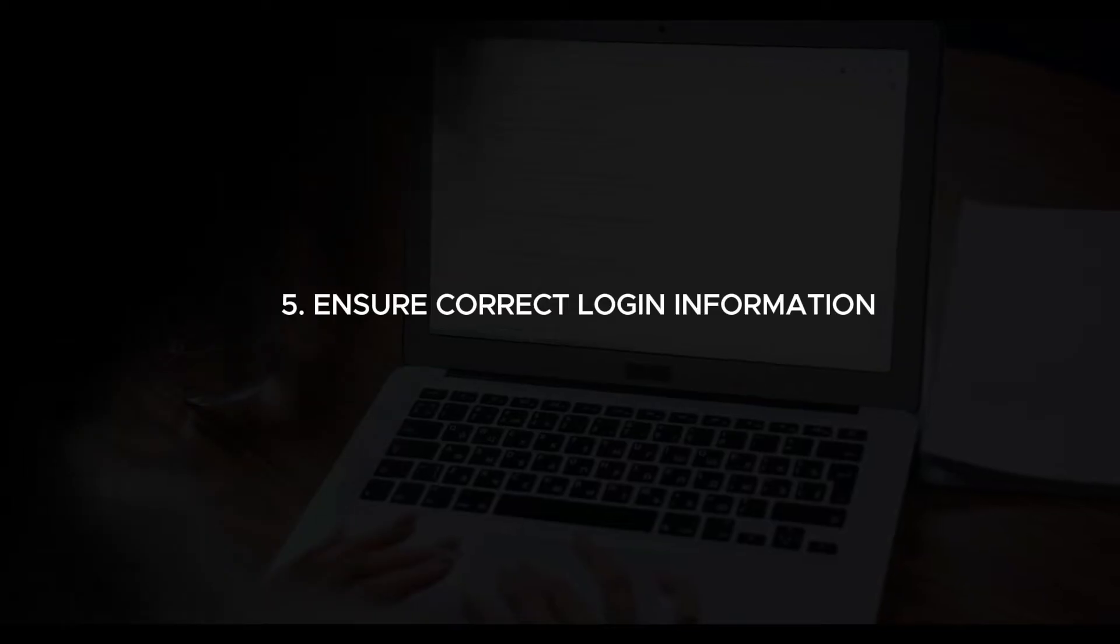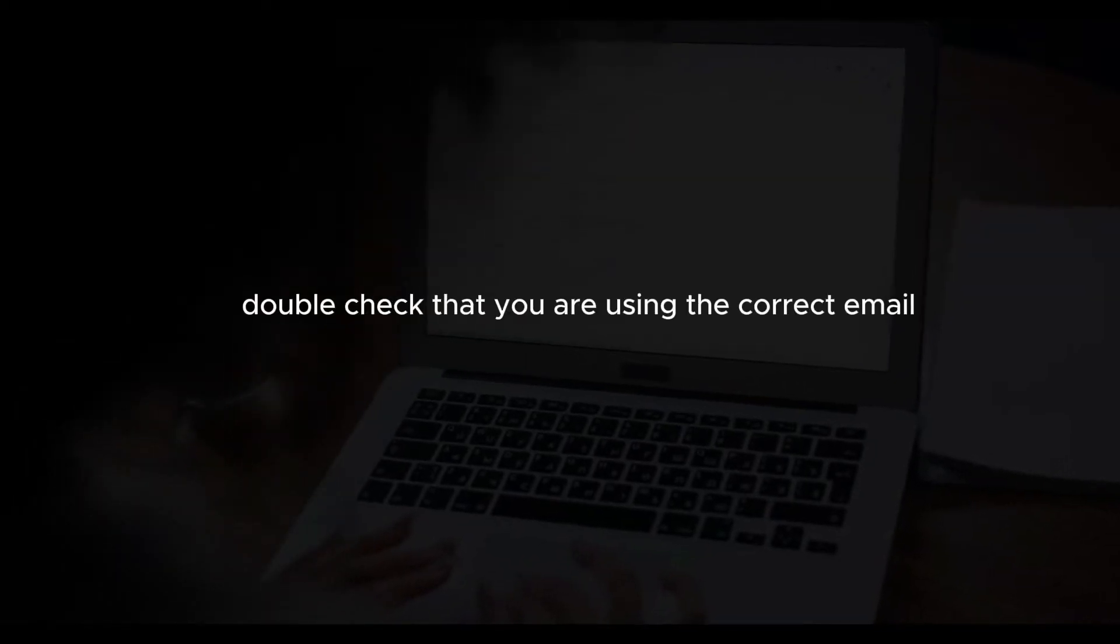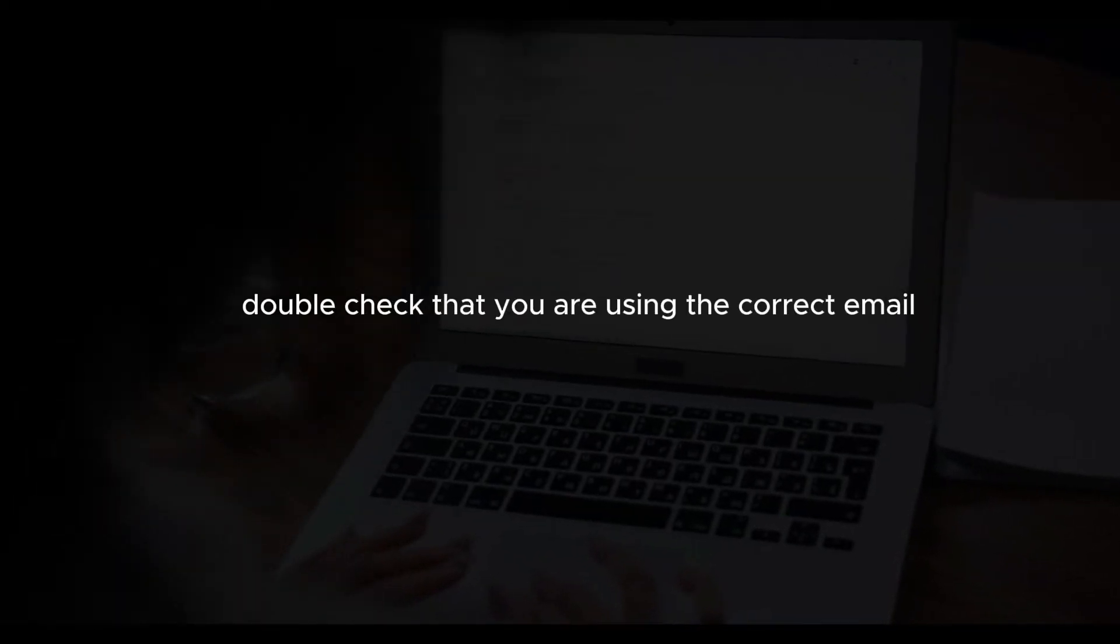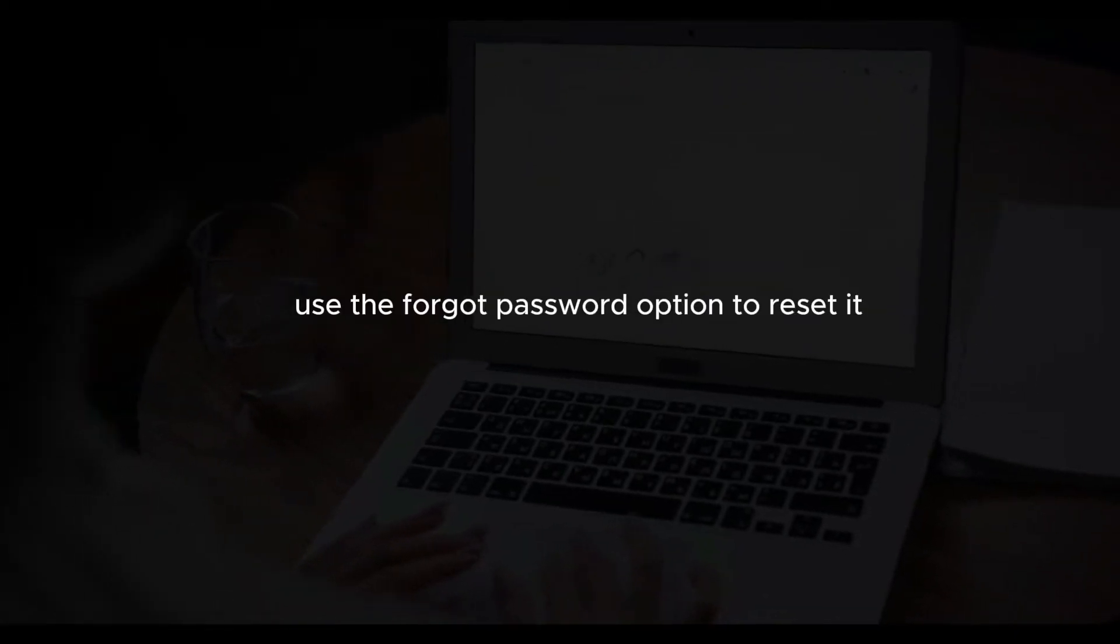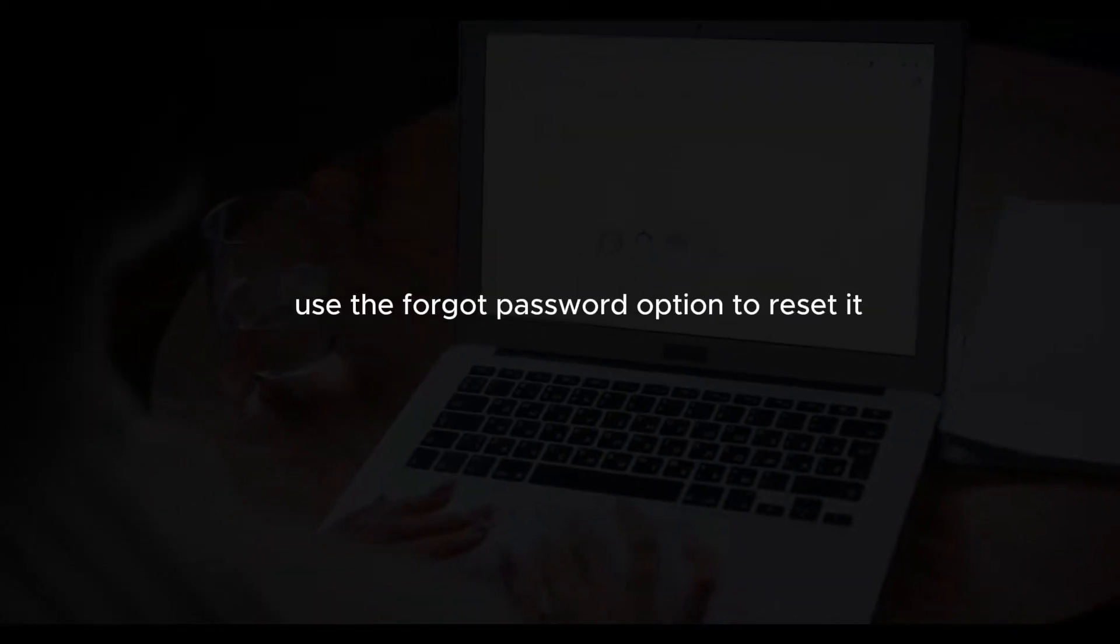Ensure correct login information. Double-check that you are using the correct email address and password. If you're unsure about your password, use the forgot password option to reset it.